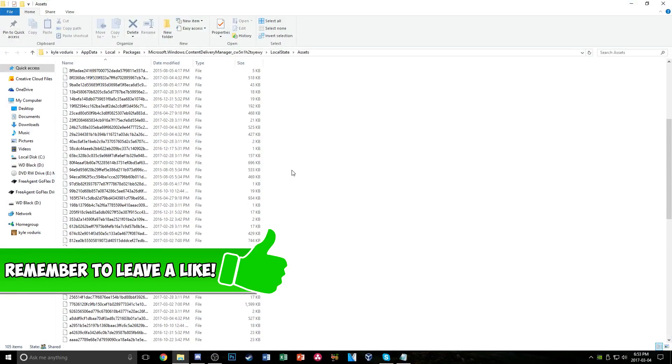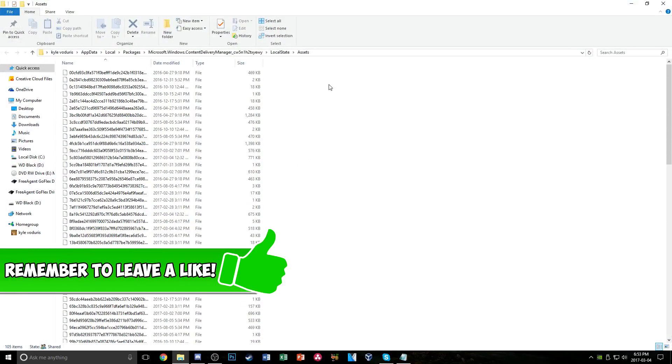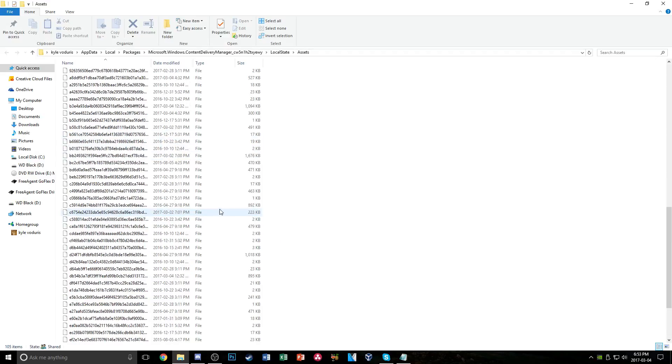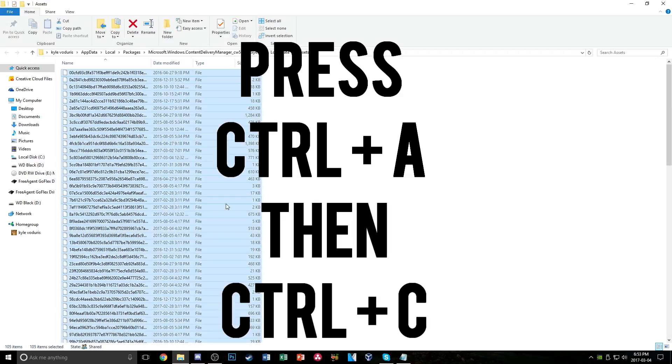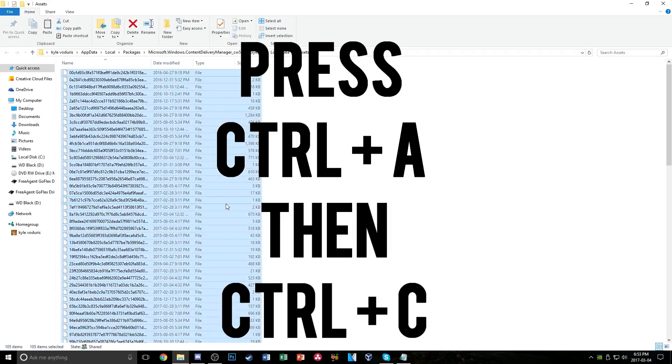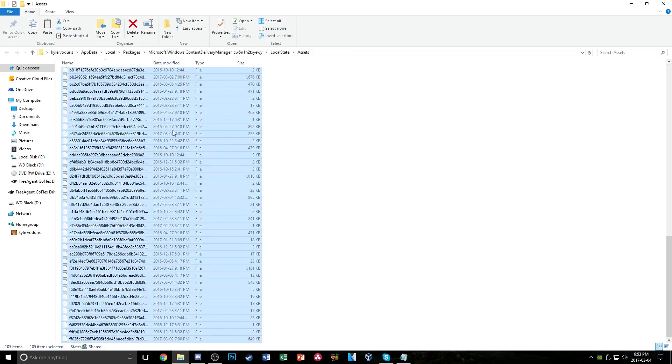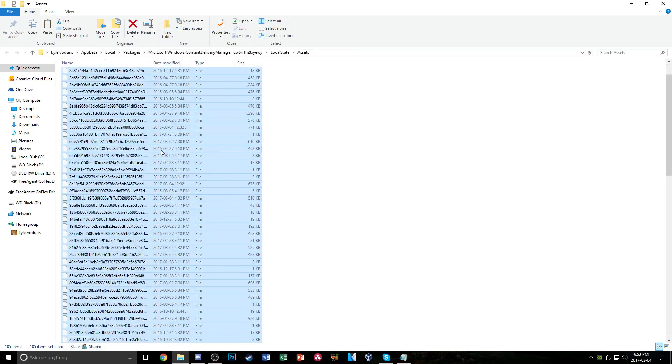Now you'll see this opened a folder full of a bunch of random files here. Just hit CTRL A and CTRL C on your keyboard to highlight them all and copy them.